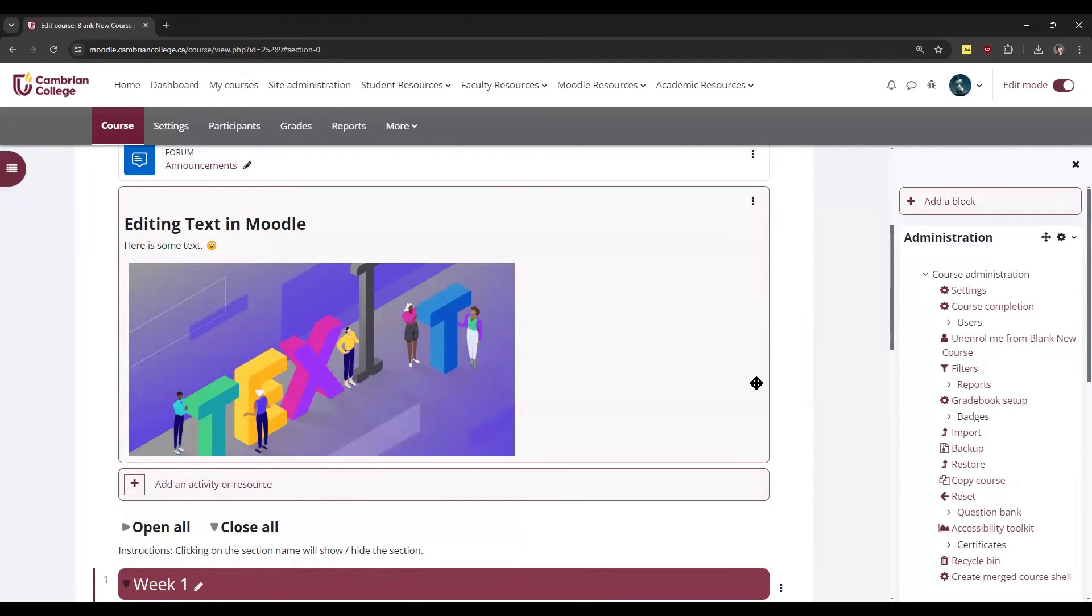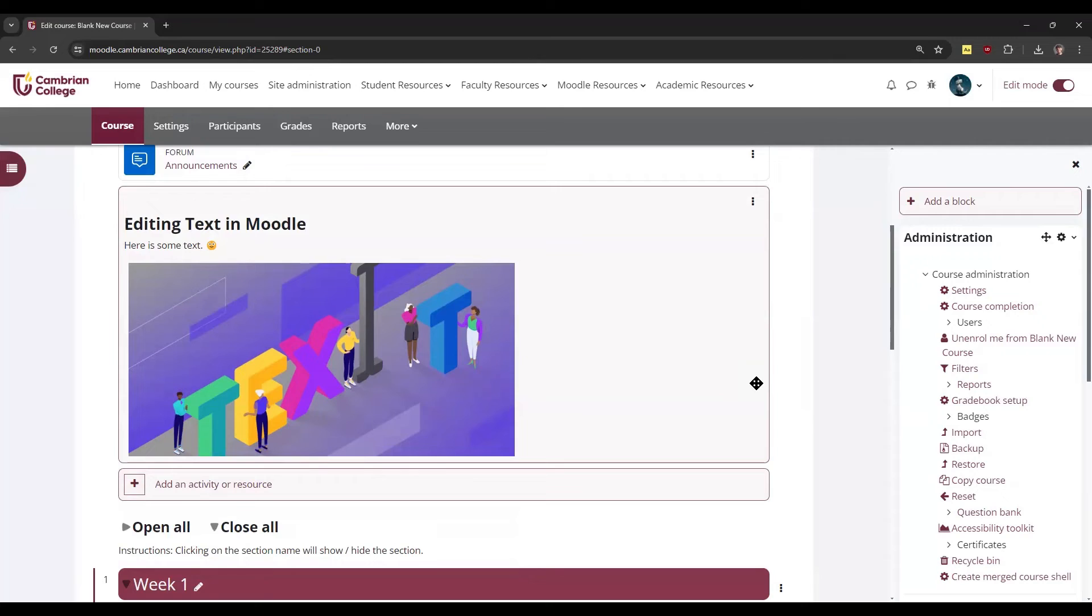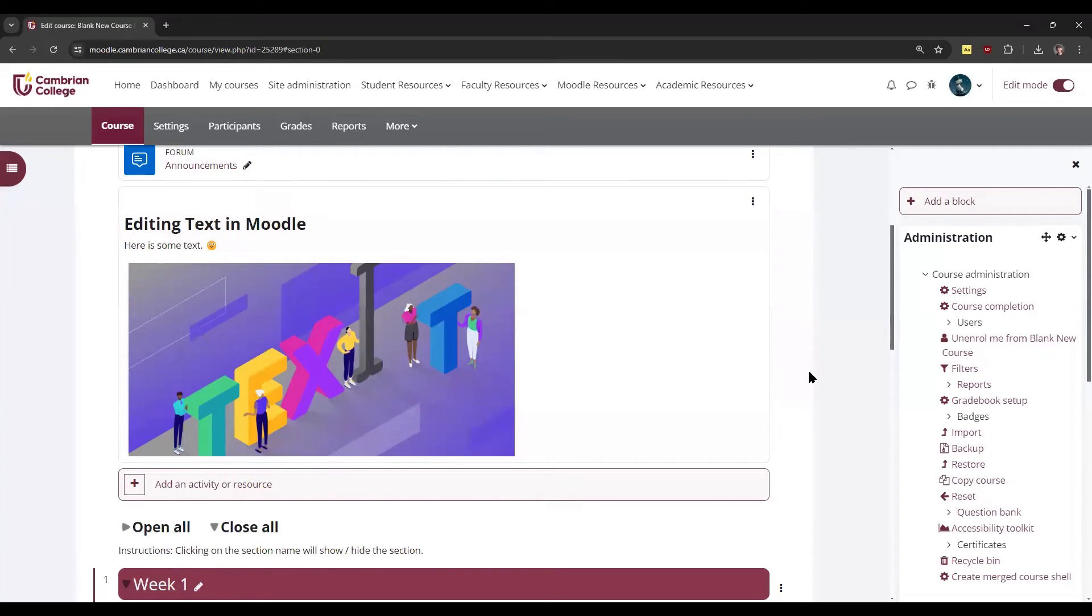You can also change your preferred text editor in Moodle. Changing the preferred text editor applies to your own user profile, meaning that anytime you edit or create content within Moodle, it will use whichever editor you've selected.